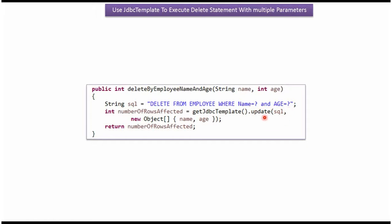Here I am calling update method of JDBC template object and passing the SQL and the object array. The object array contains two parameters: name and age.